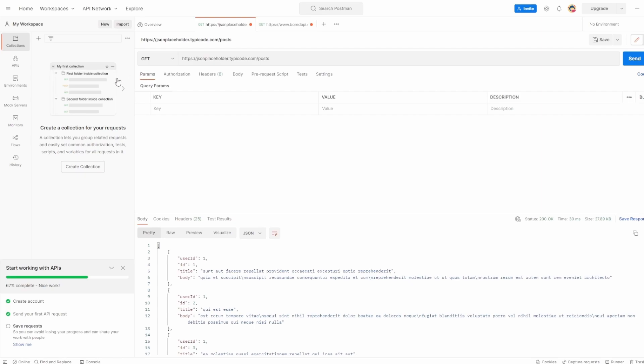Now, like I said, we're going to cover off a lot of these in future videos, like params, authorization, body, pre-request scripts, tests. However, for now, I just want to touch over some of the fundamentals.